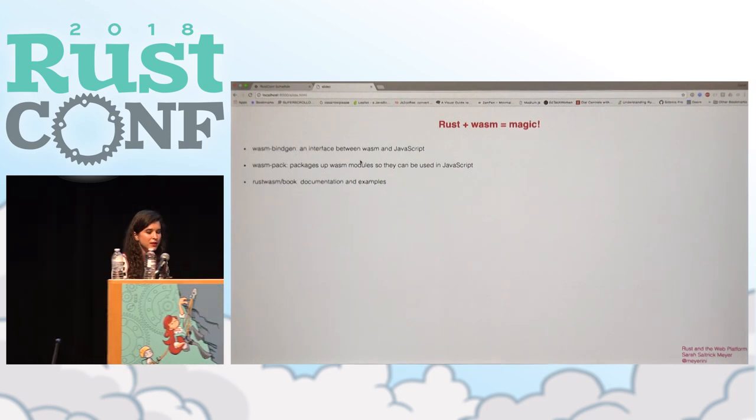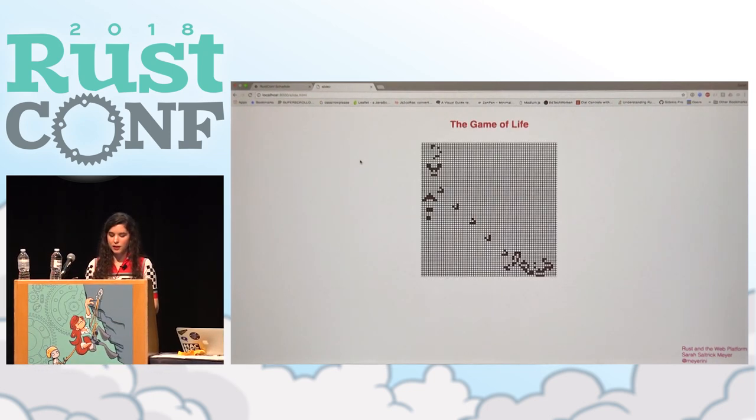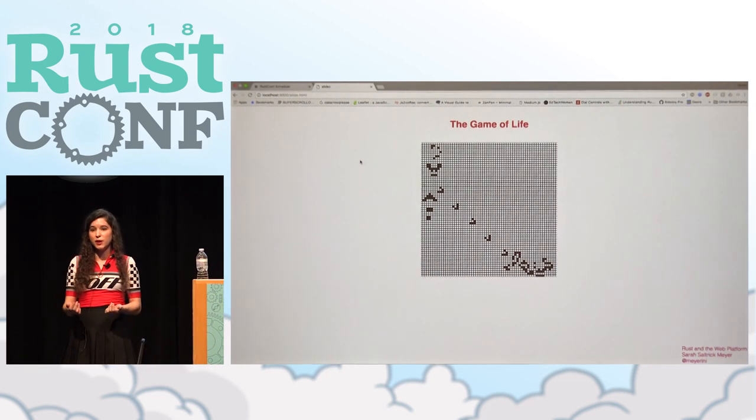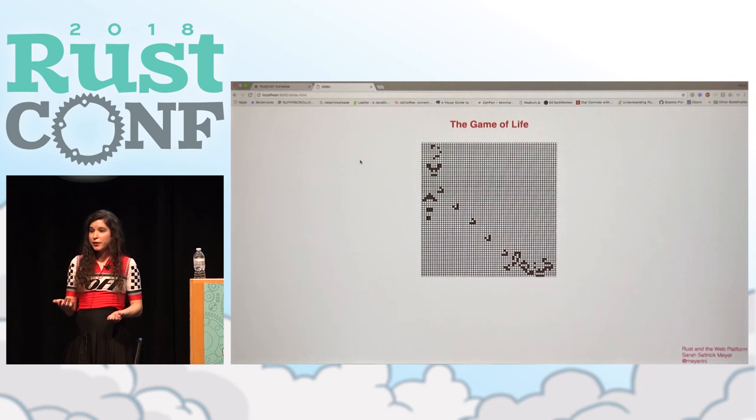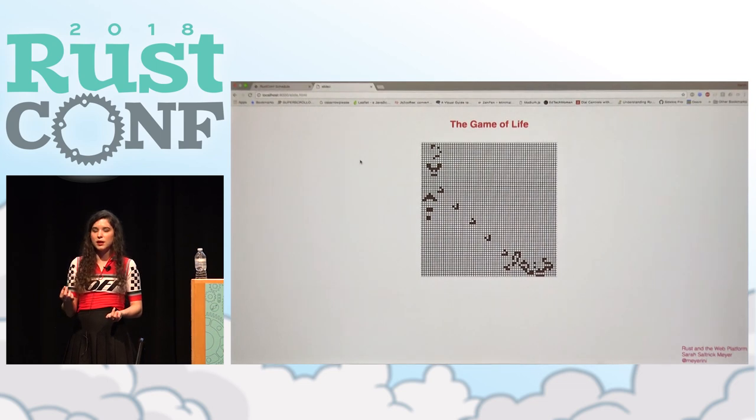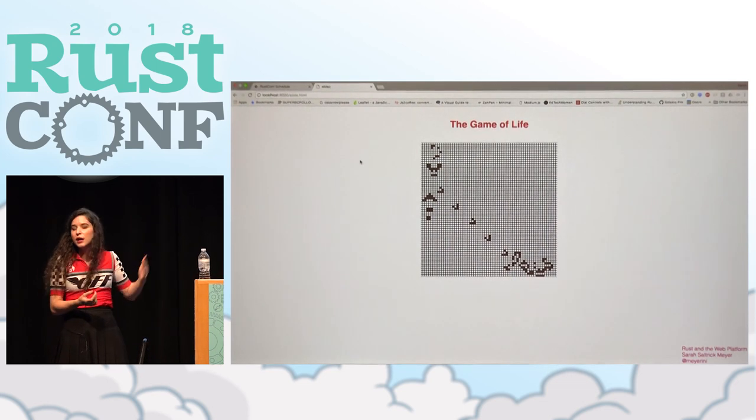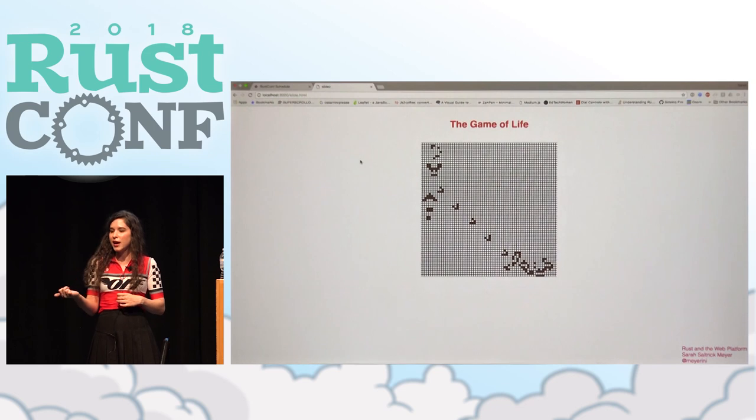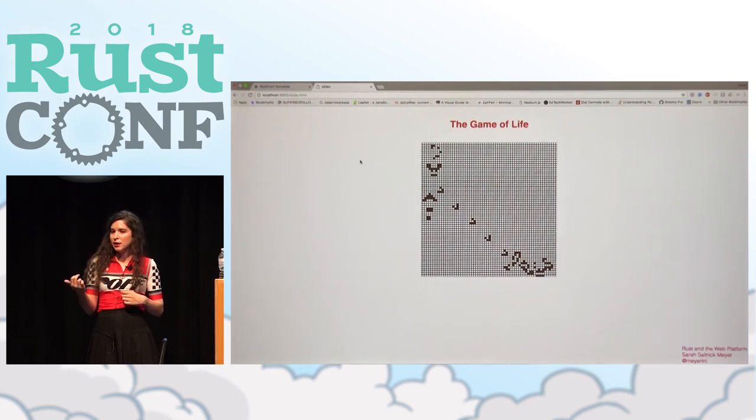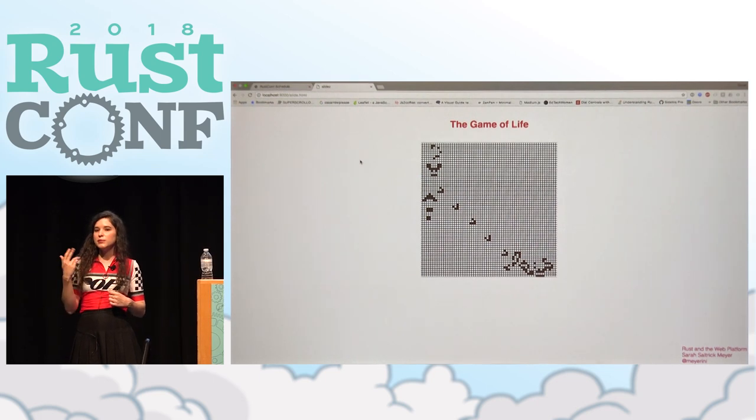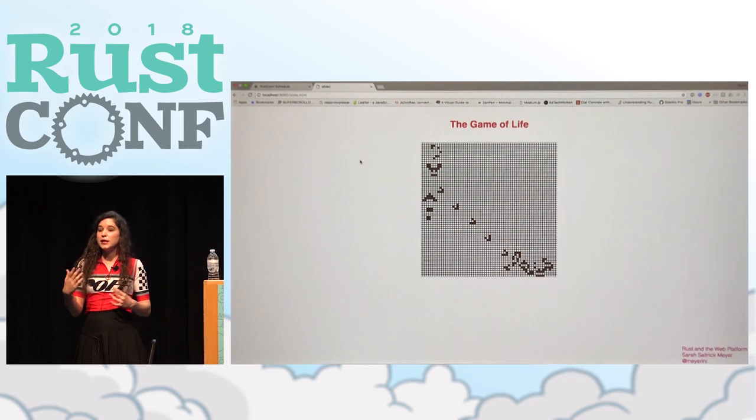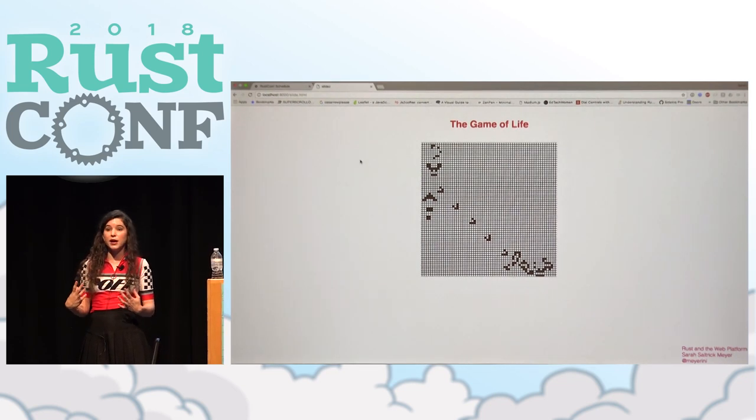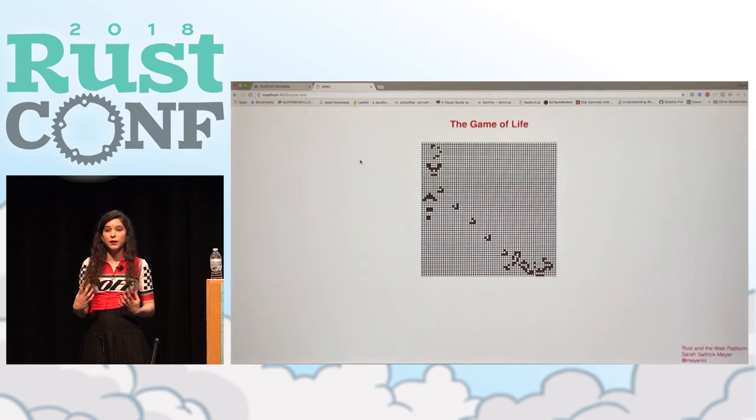So that also means that I started working on something we call the Game of Life tutorial in Rust wasm. Now, the Game of Life, Conway's Game of Life, if you're familiar with it, is a fun sort of computational game with simple rules. As you can see, we have a grid with cells. The rule is that any cell with two or three neighbors, any live cell with two or three neighbors survives. If it has a different number of live neighbors, it dies. And a dead cell with exactly three neighbors will become alive. So this is something that you can run at every step. And depending on the size of the grid, it can become quite computationally intensive, which makes it a very fun test case for WASM.